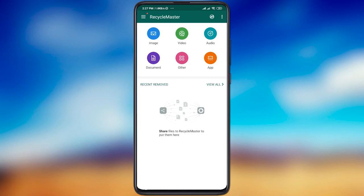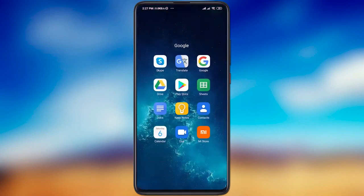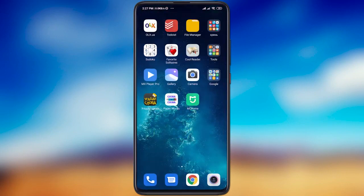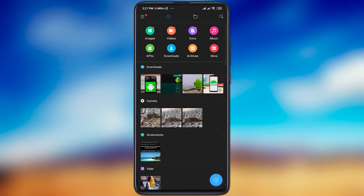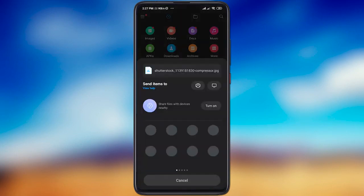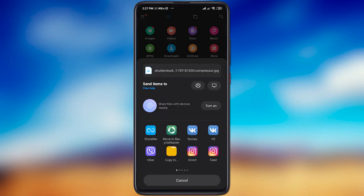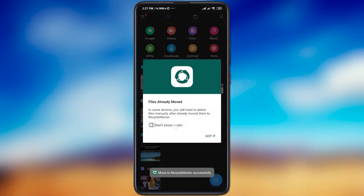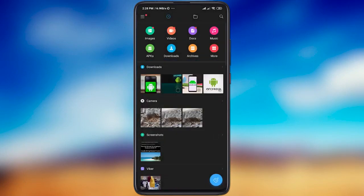Let's delete some files. Open your file explorer and find a file to delete. Now just share it to Recycle Master. OK. File is gone.